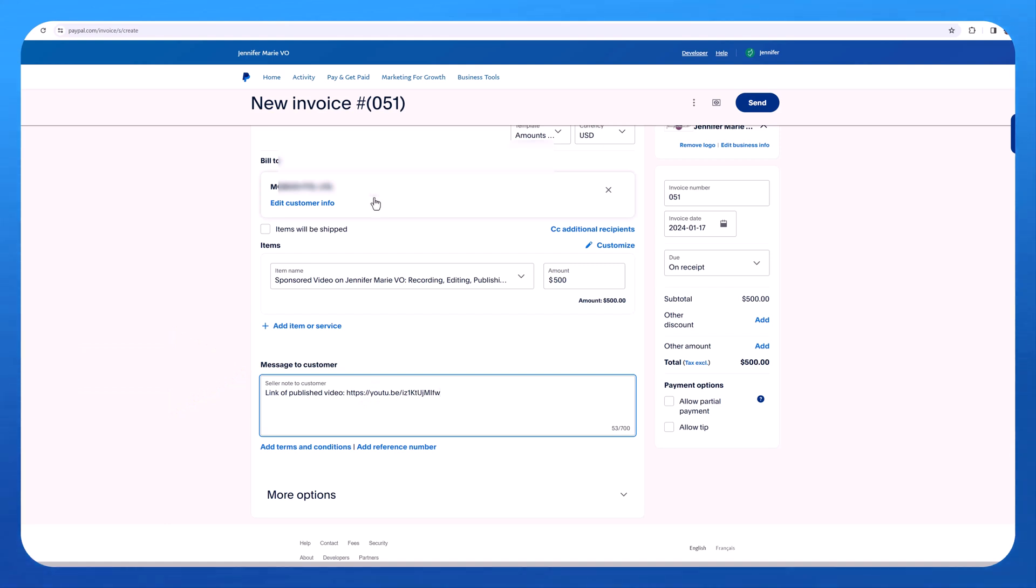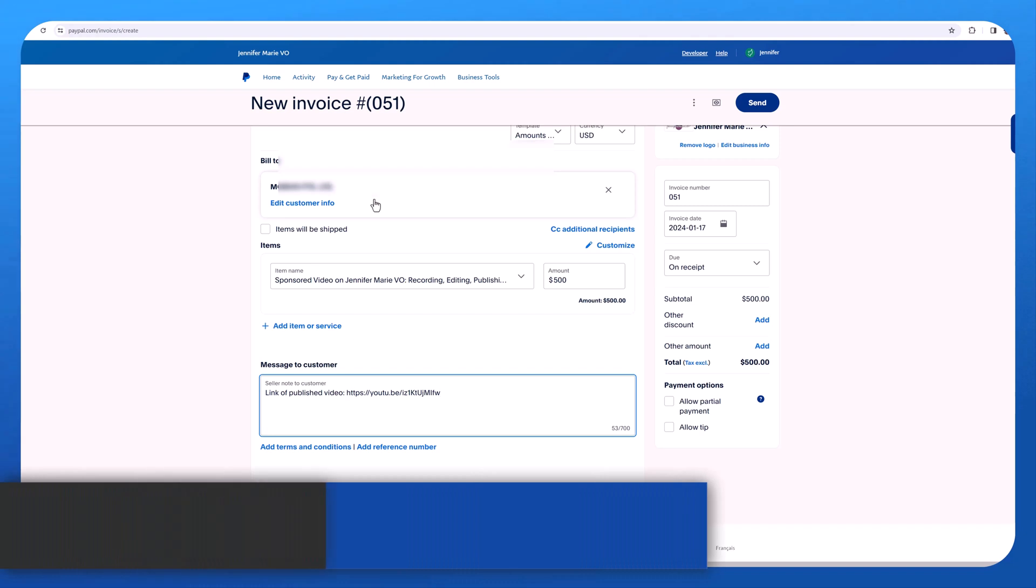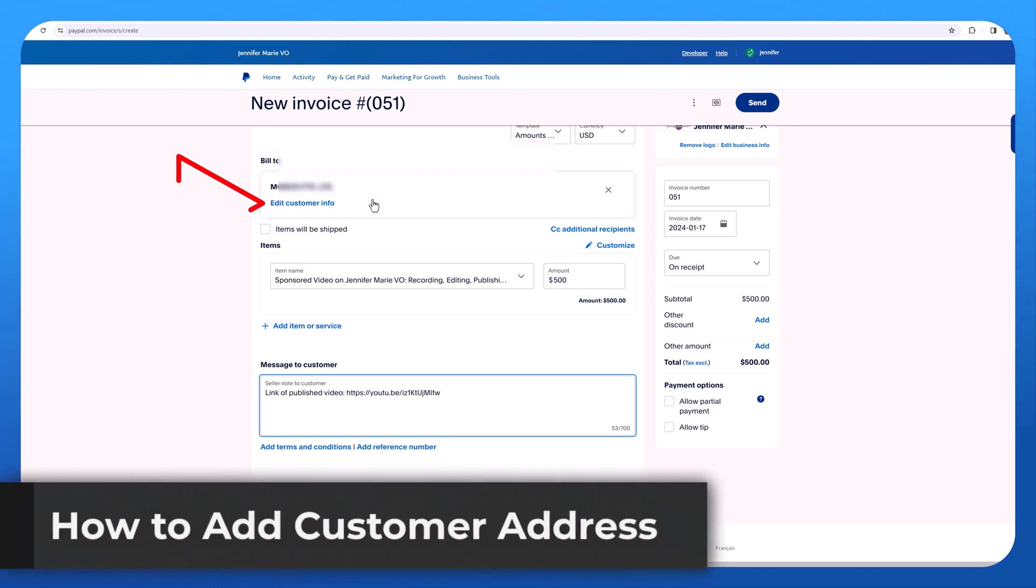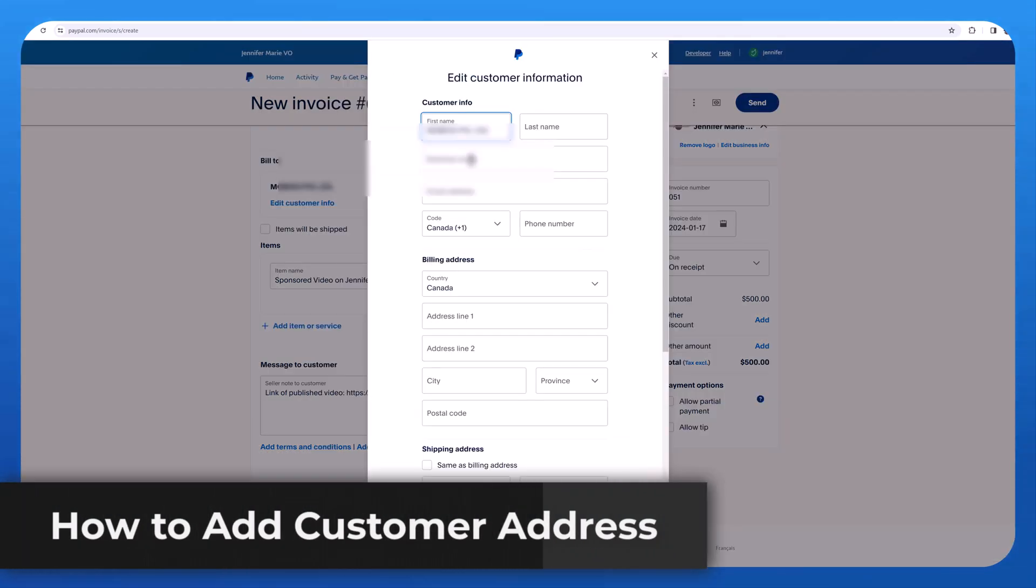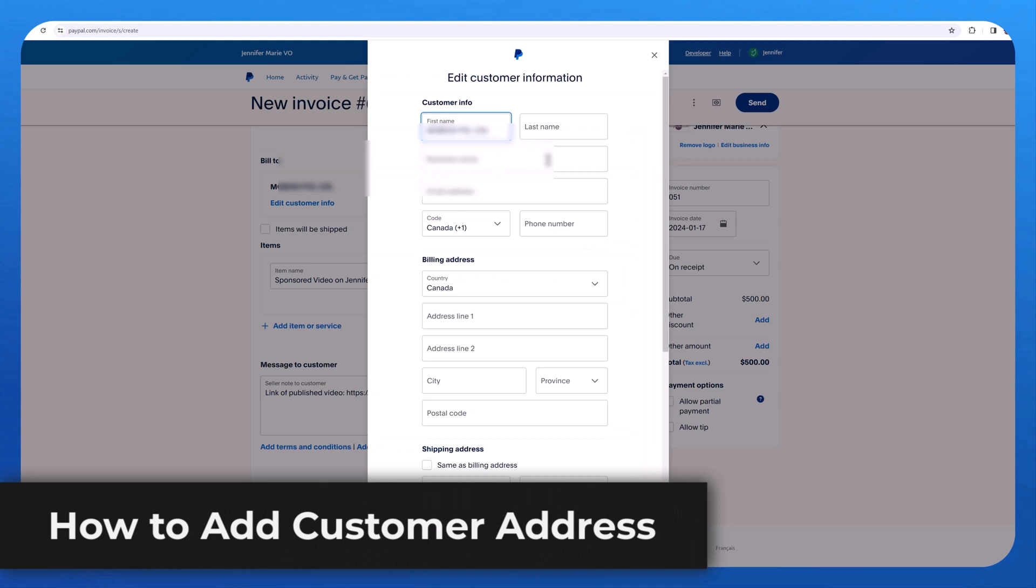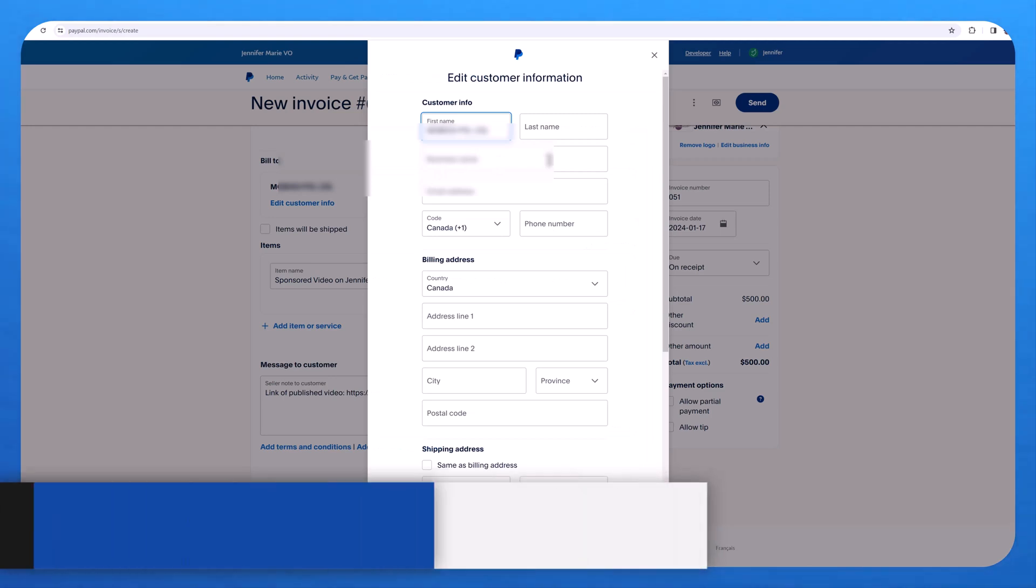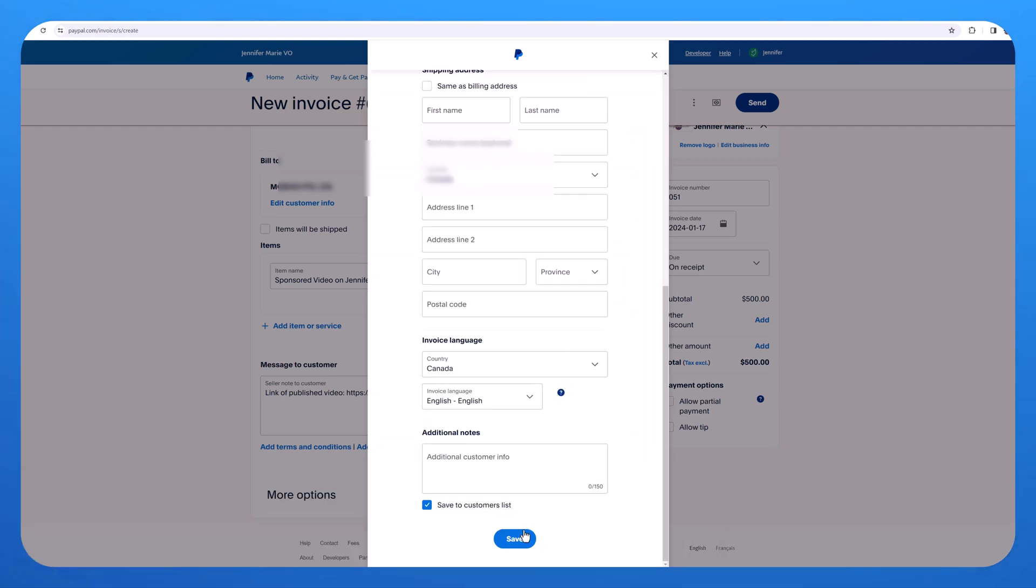Oftentimes when you're working with a client, you'll need to put in the address as well. And if they request that, you can just click edit customer info and then put in more information about the business and then click save.